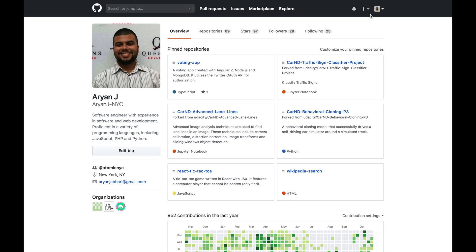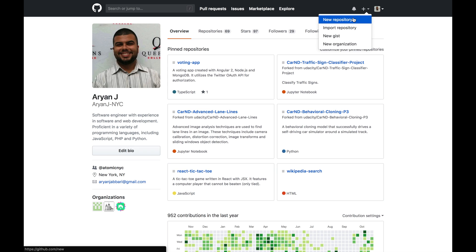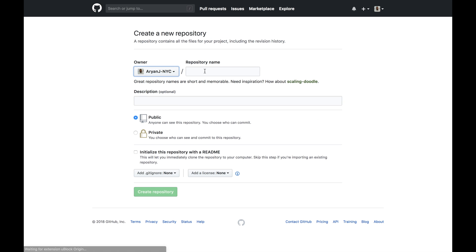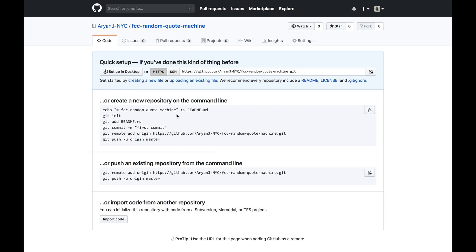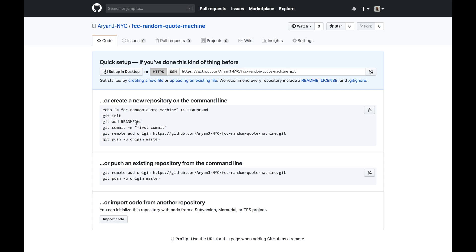In order to deploy to Netlify, which we'll be using for this tutorial, we need to create a GitHub repository for our code. So let's go to github.com, click the plus sign in the menu bar up top, and create a new repository. The new repository I'm going to create will be called 'FCC Random Quote Machine' and it'll be a public repository. I'll click 'Create Repository'. We're going to push an existing repository because I've been saving my work in Git. You can also use the provided instructions to create a new repository from the command line.